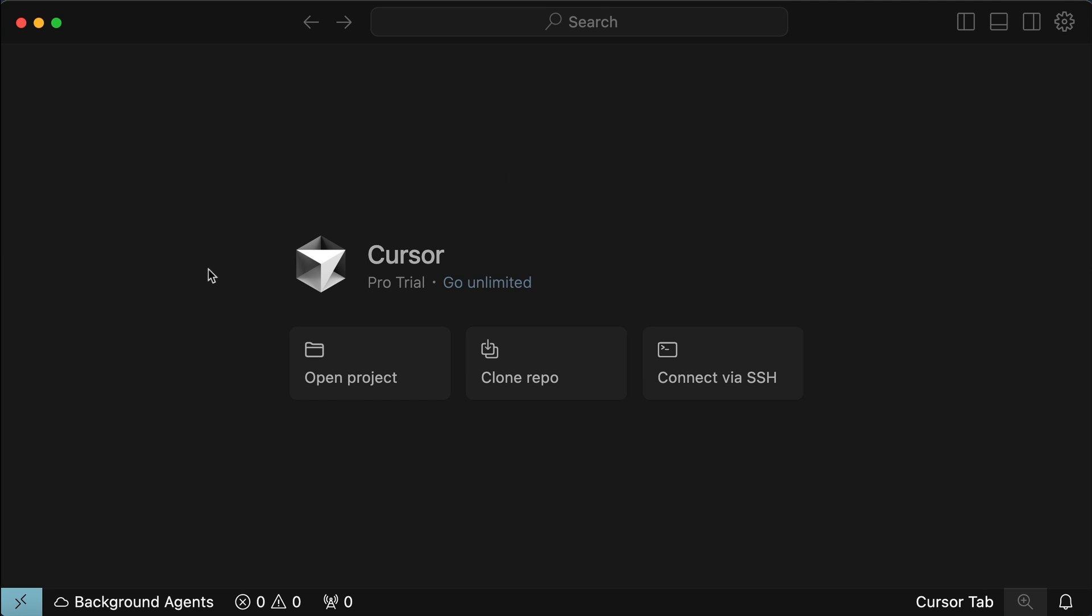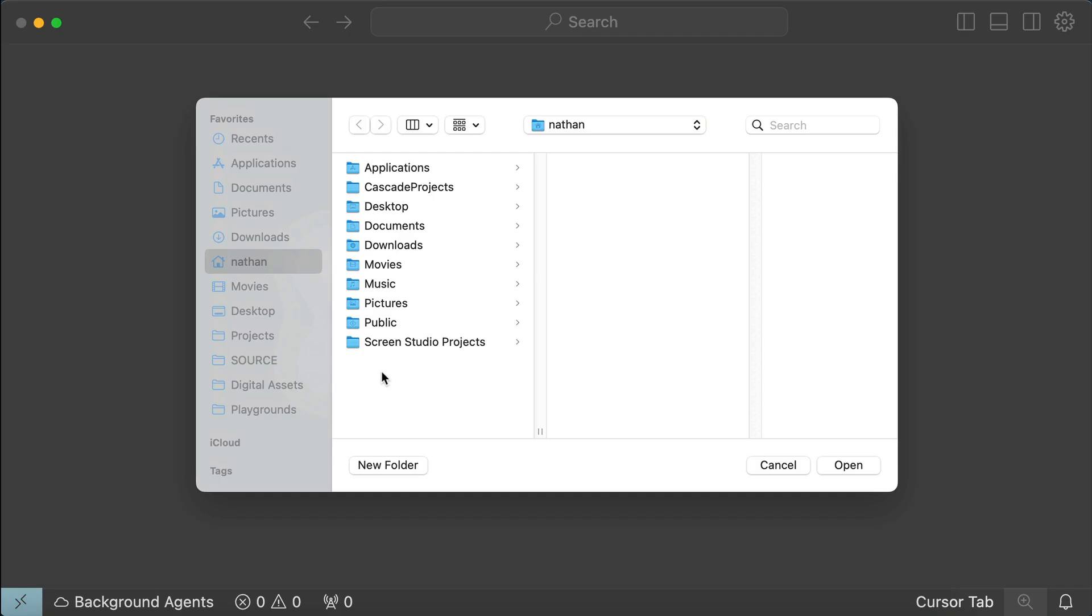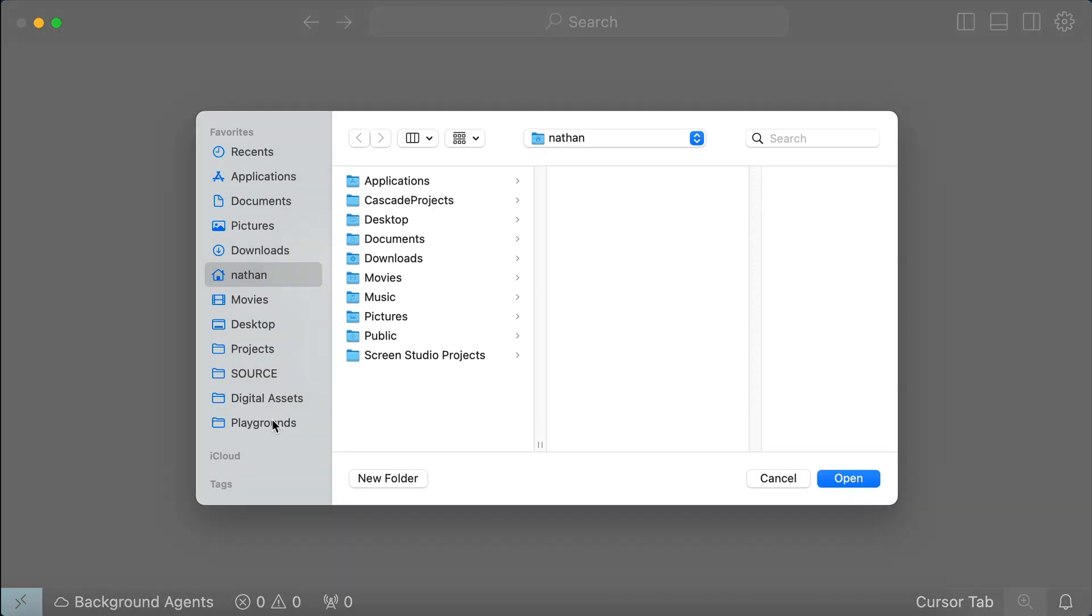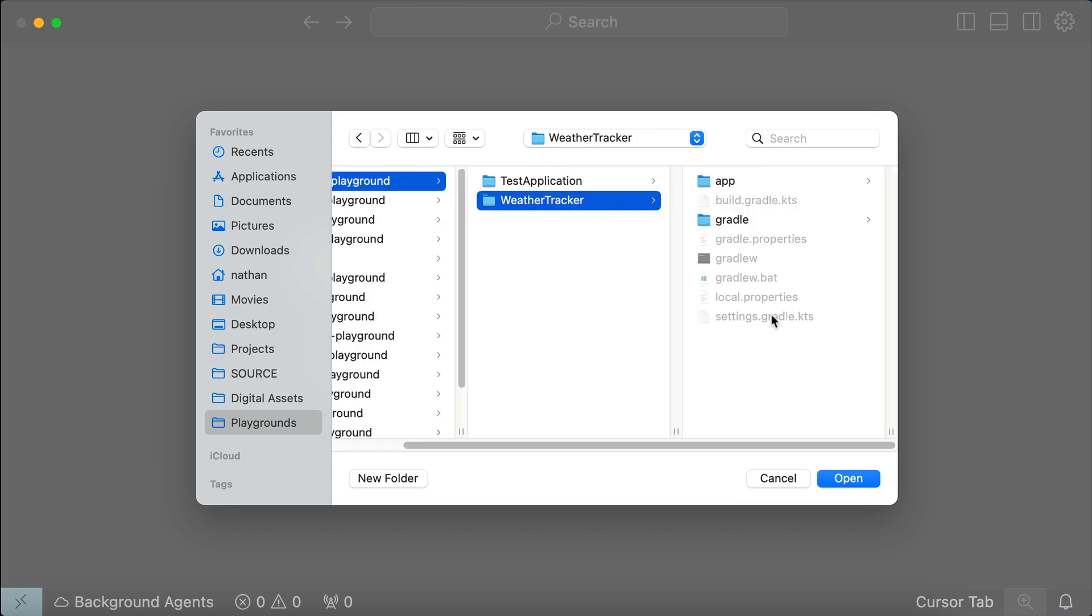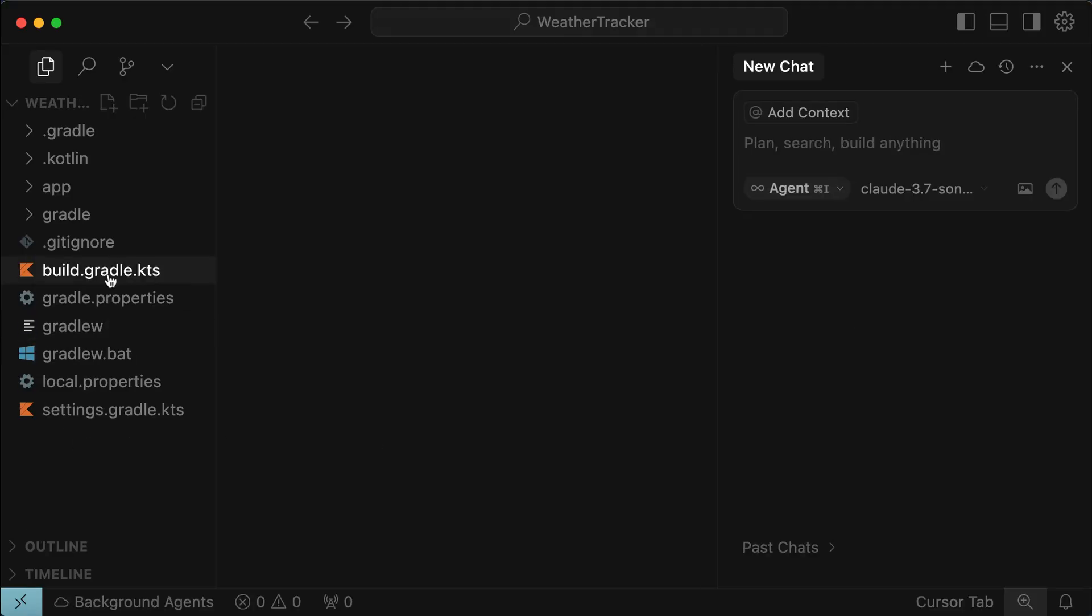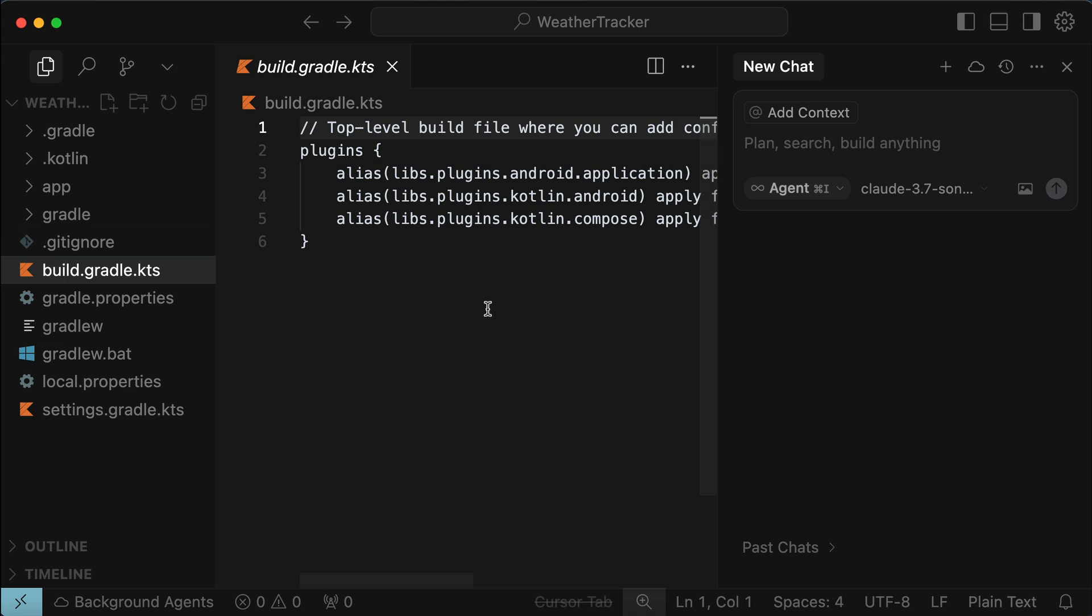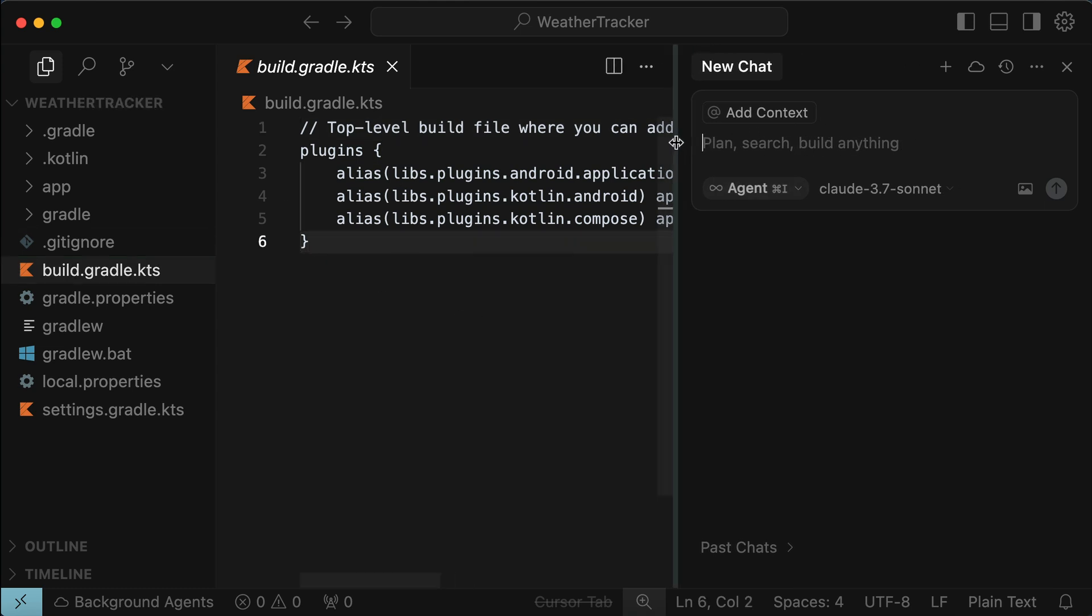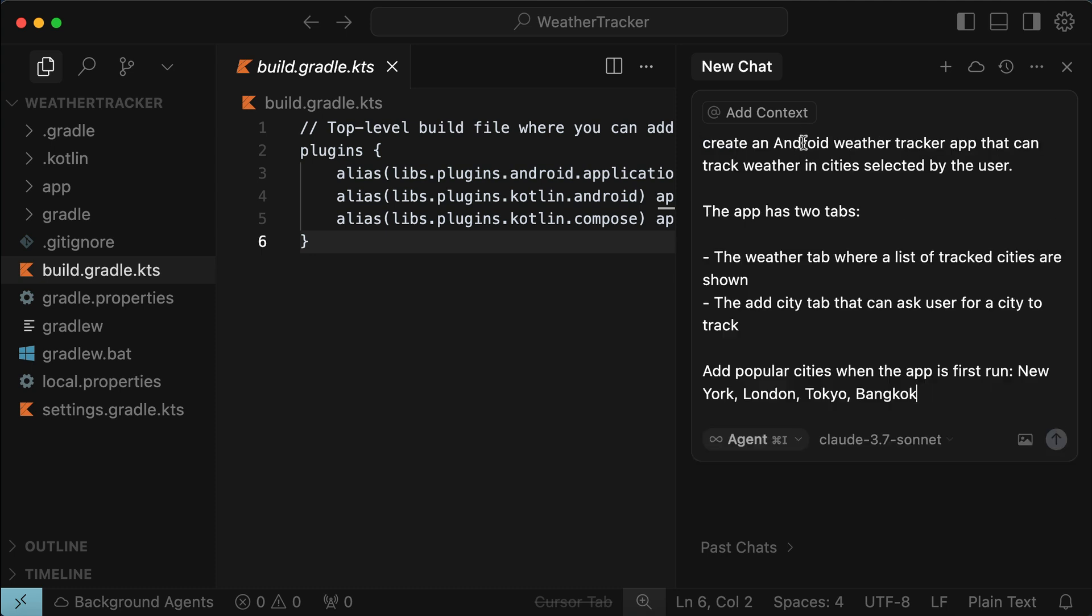So here in the main screen of cursor, click on the open project button here, and then open the Android app project we created in Android Studio earlier. Now that the Android app project is in cursor, we can start asking cursor to develop an Android app for us by sending a request here in the chat box. For this example, I will ask cursor to create an Android weather tracker app that can track weather in cities selected by the user.